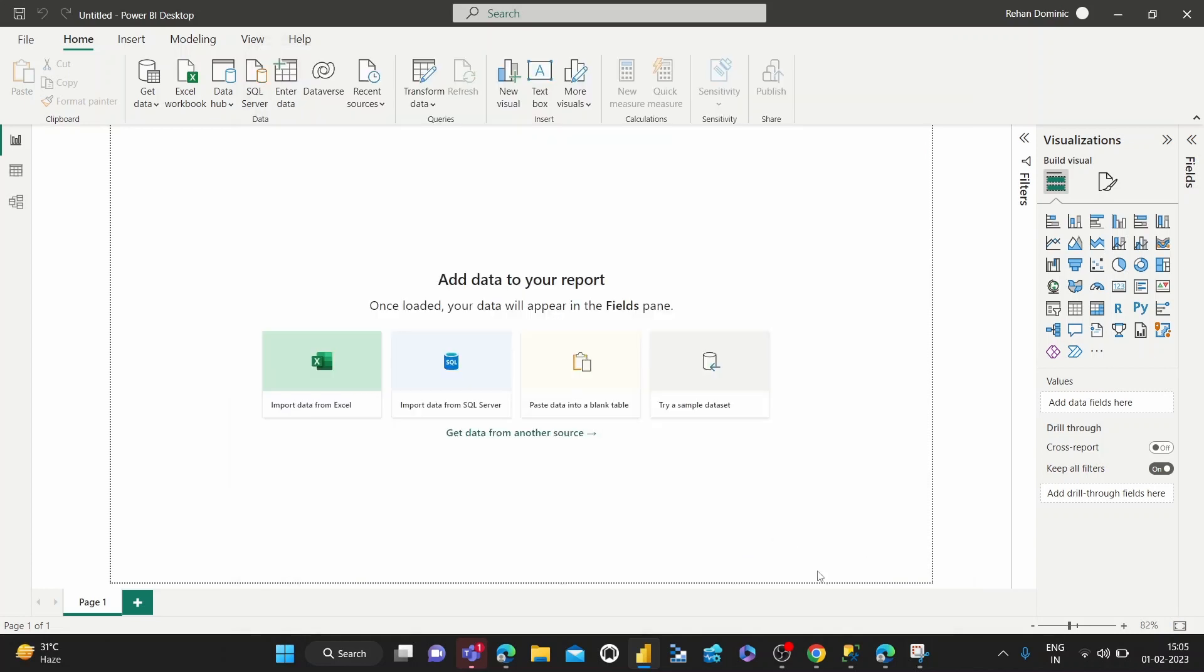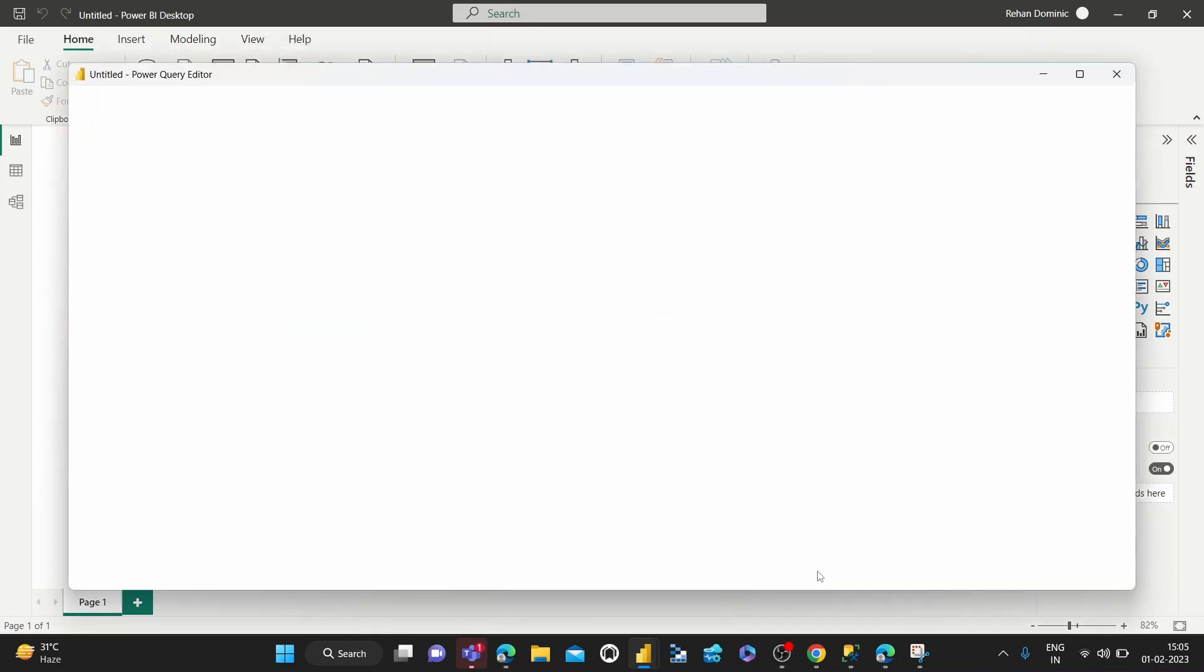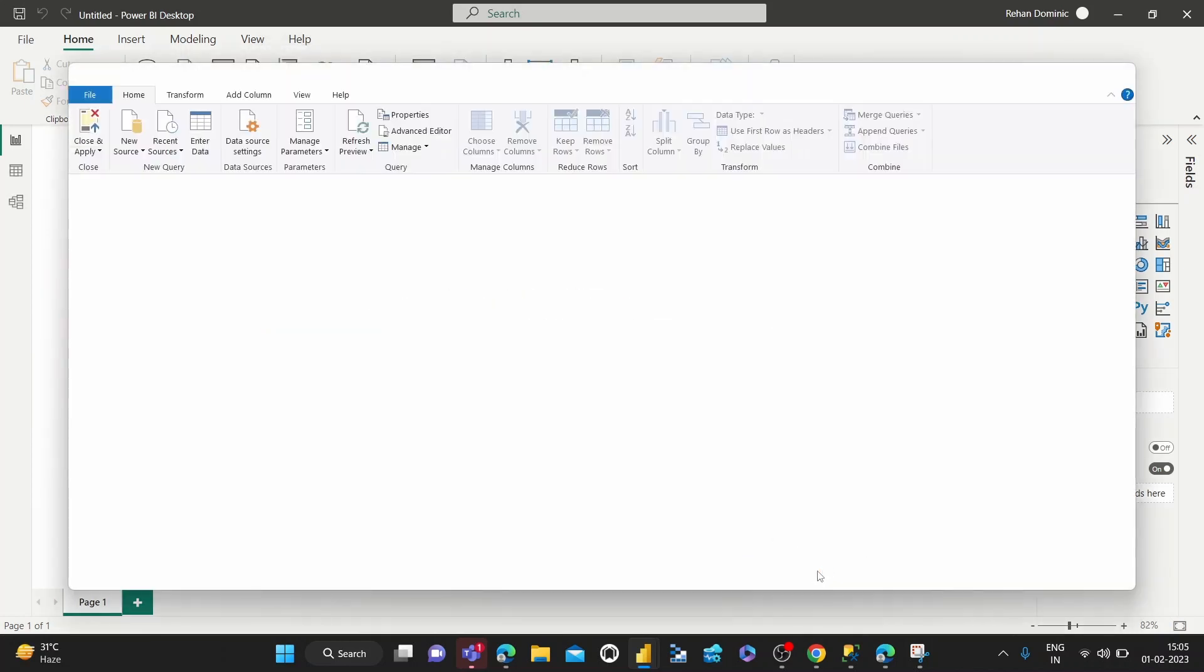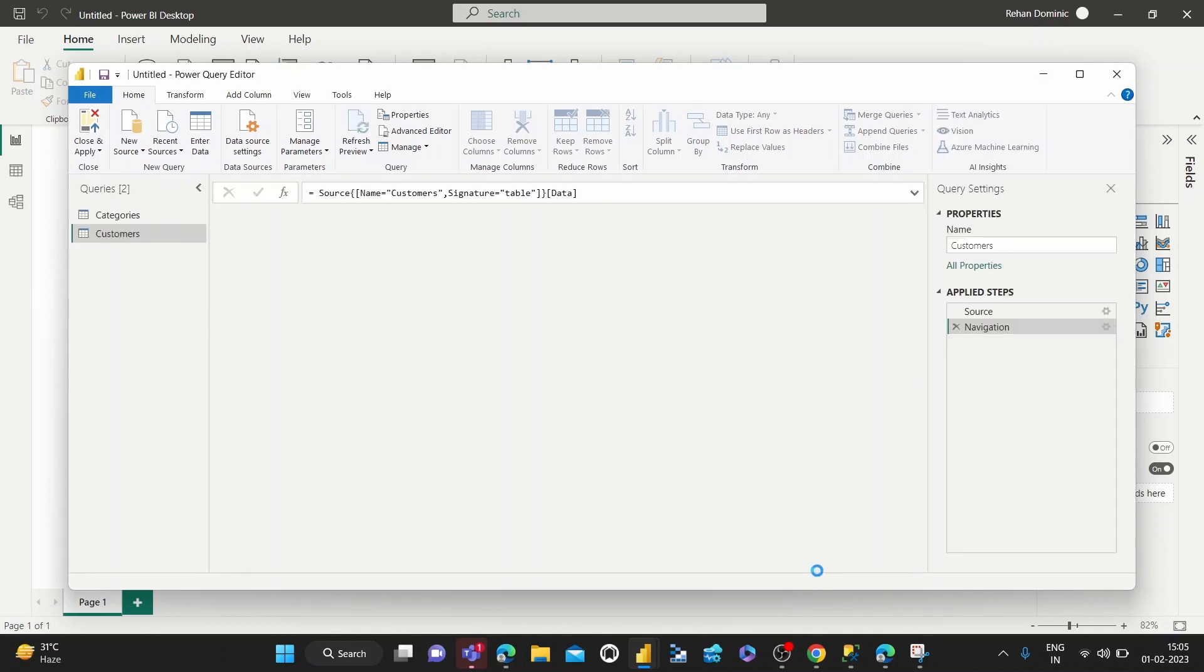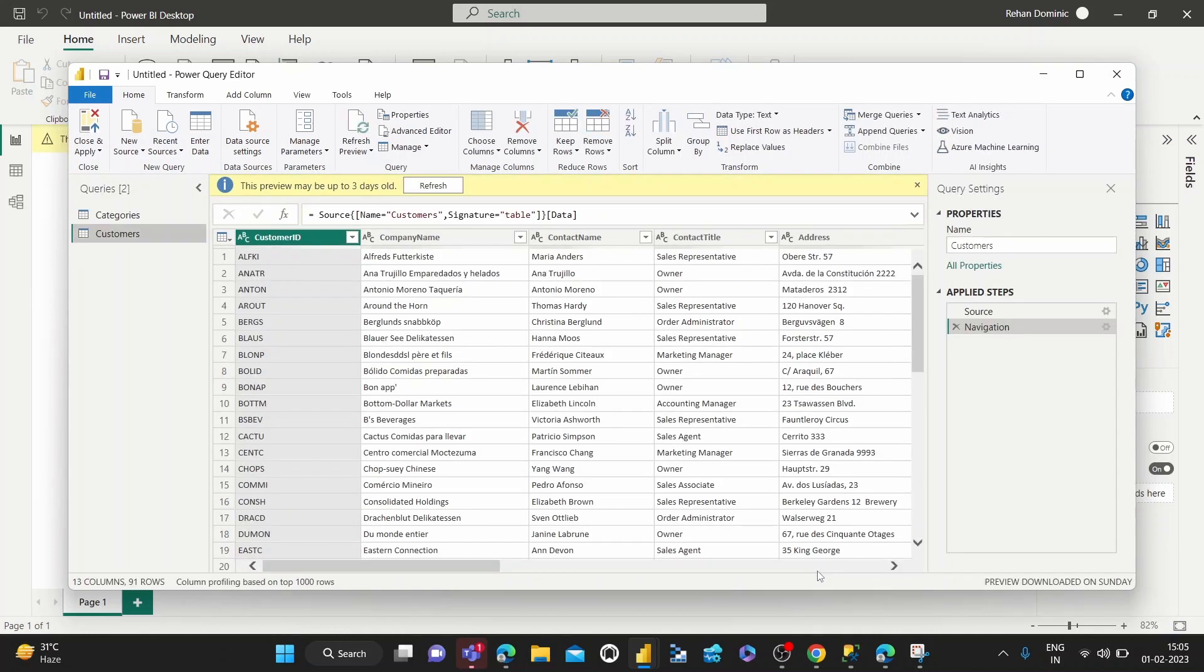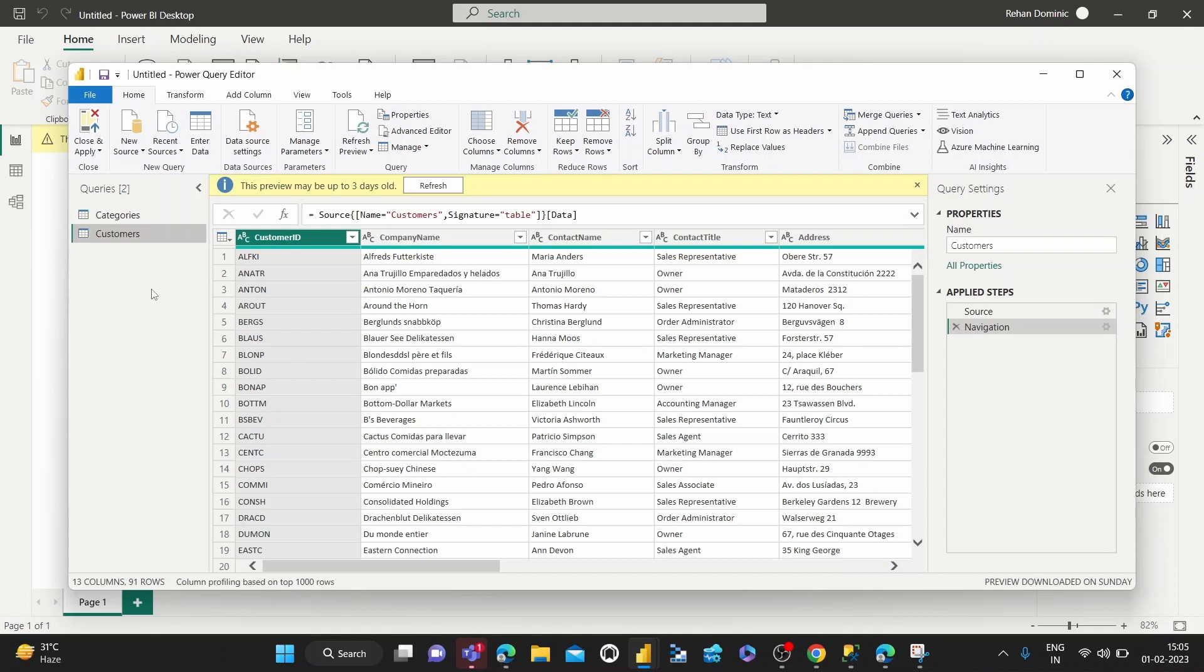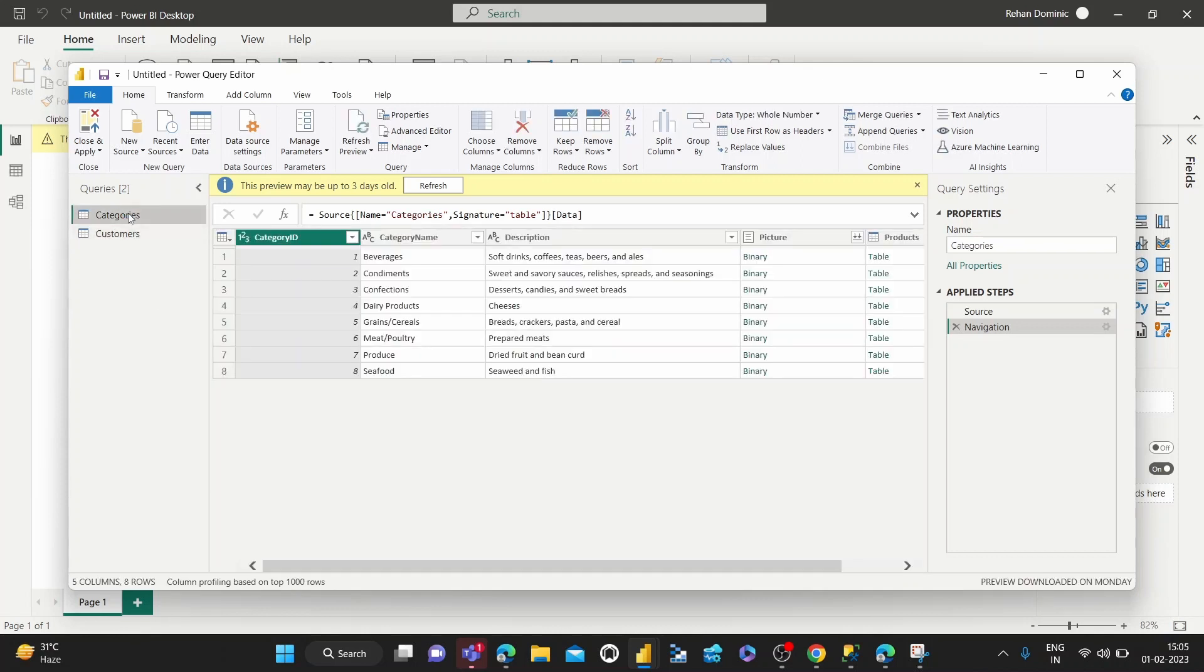We go to Transform Data to open the Power Query Editor. I'm using Power BI Desktop on my Windows machine, which is an easy and free way to work with the Power Query Editor. We've got that opened up for us now, and we can show you how to remove some columns.